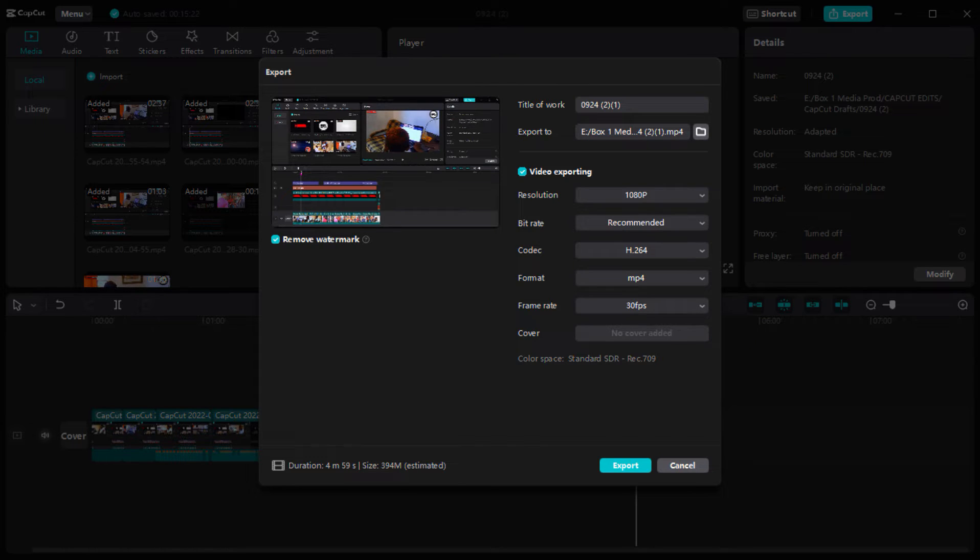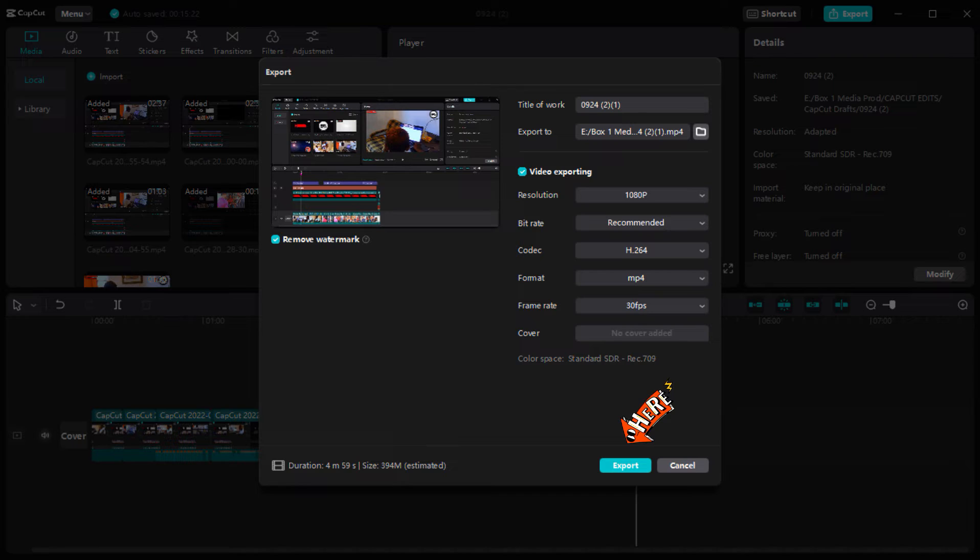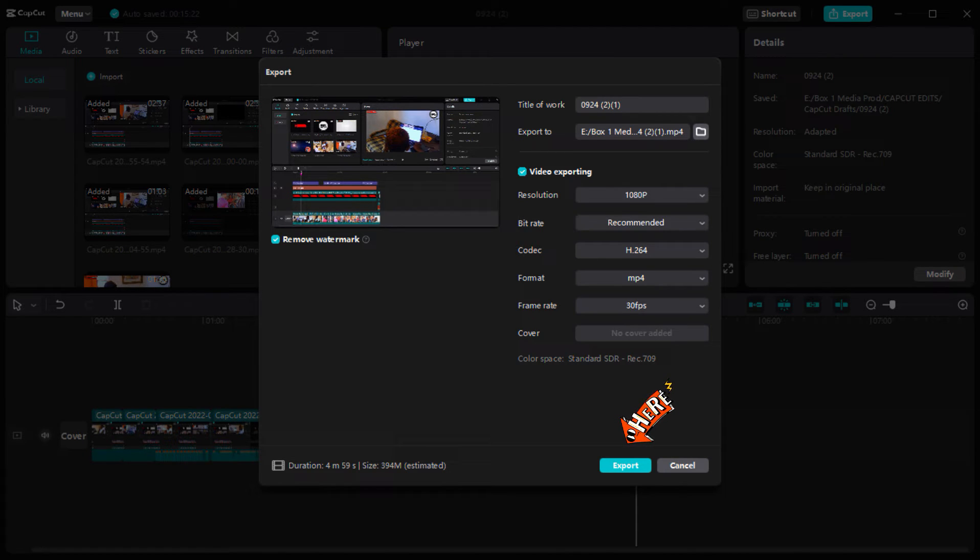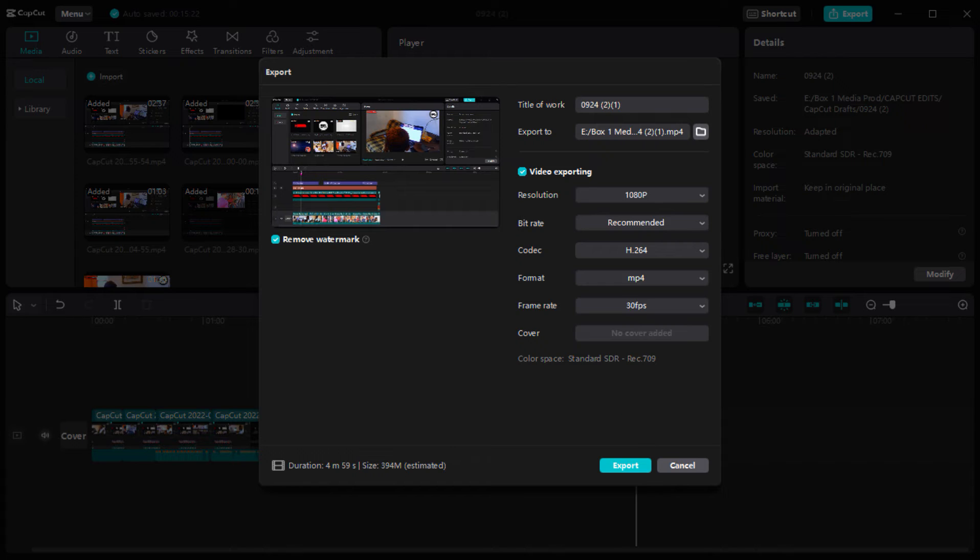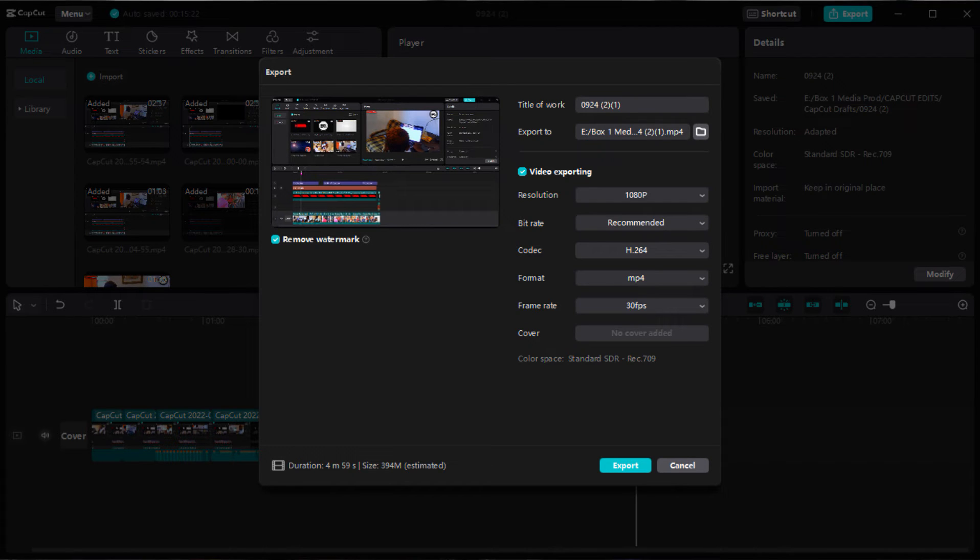So you tap on the export. You wait for it to export. So let's pause the video and come back again.